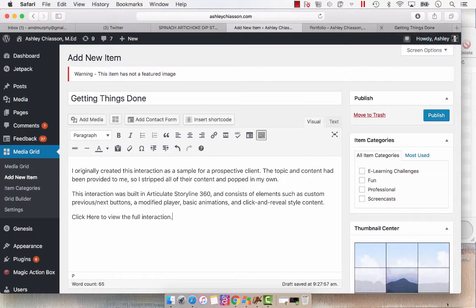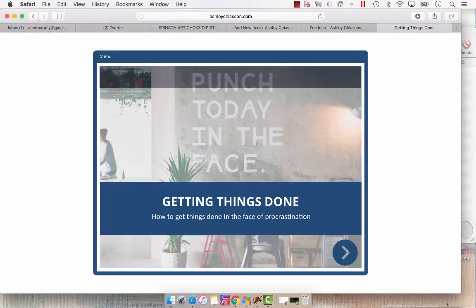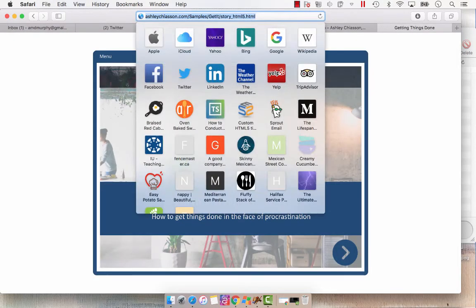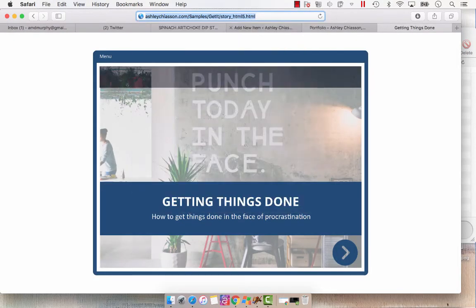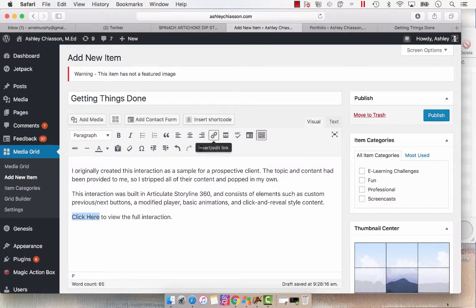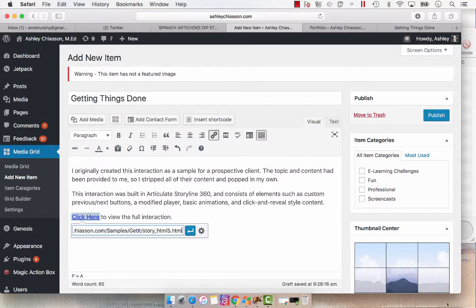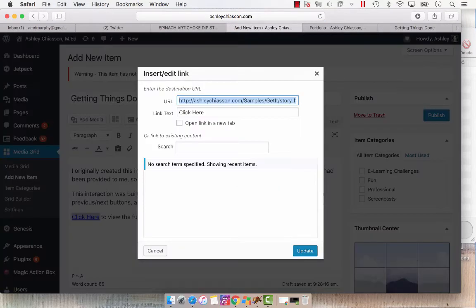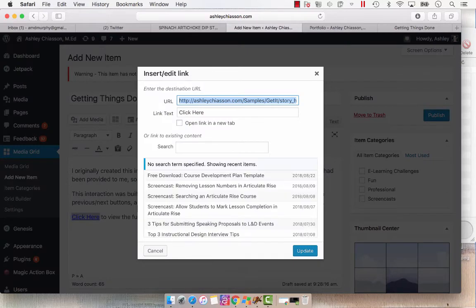And then I'm going to grab that URL, go back to my item and highlight click here. Insert the link. Make sure it's opening in a new tab.